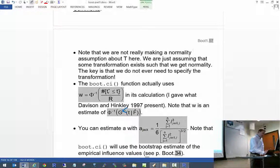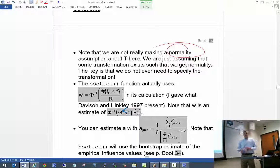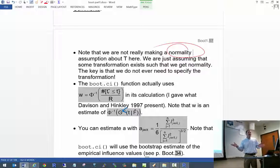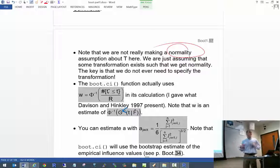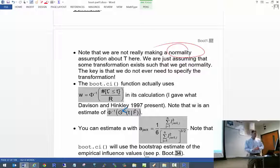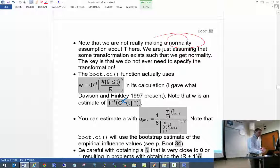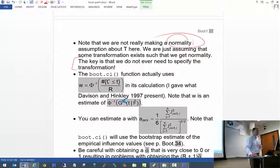You might think that since we use the normal distribution in the derivation we're assuming normality — but no. We're never saying that T is normally distributed. We're just using approximations to come up with corrections. And notice we're not specifying the actual transformation itself — that's what's so cool about it. You never say 'I want to use a log transformation'; you don't specify that.